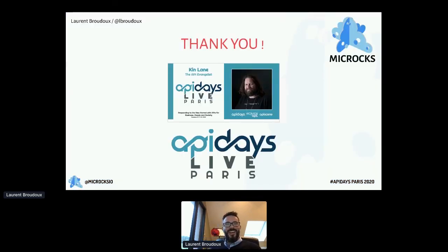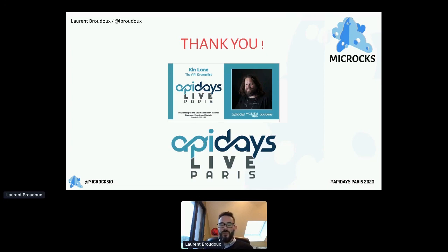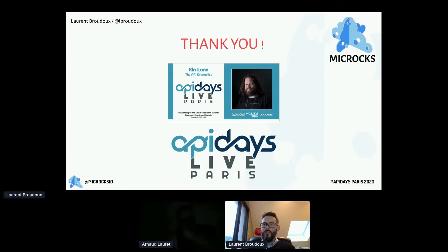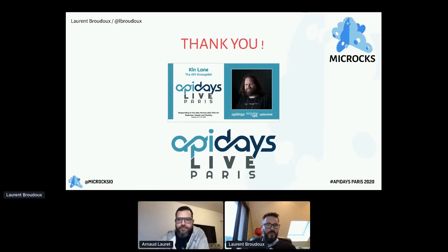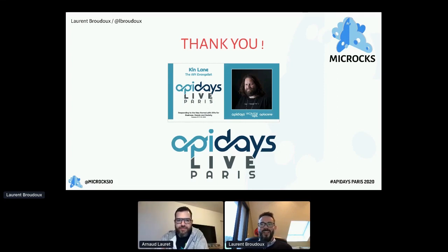Time is running — thank you very much for your time today. I hope it has served as a teaser and will make you consider AsyncAPI and Microcks when dealing with event-driven APIs. Definitely exciting times are coming for event-driven APIs. Thank you very much.